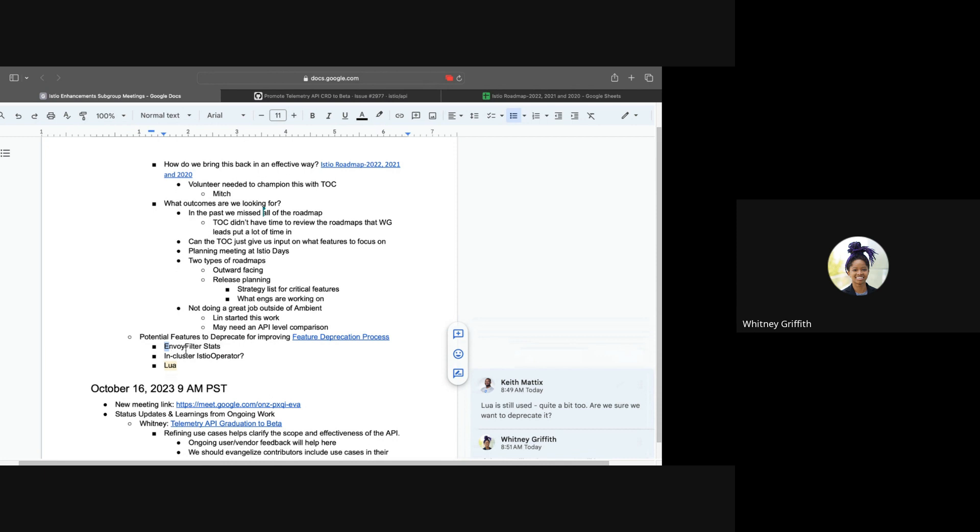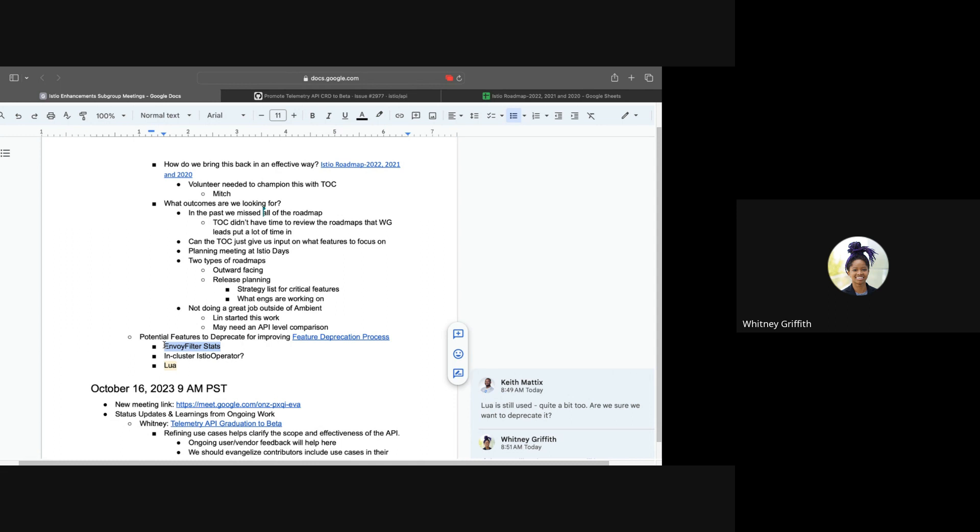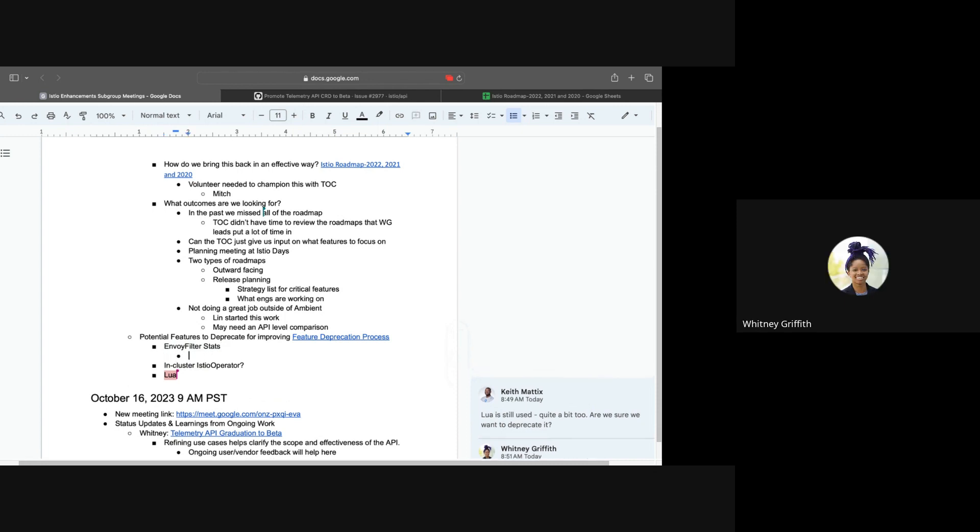Is anyone familiar with Envoy Filter Stats, and why you want to deprecate it? Is that different than Envoy Filter? I believe it's a component within Envoy Filter. So from my understanding, Envoy Filter is this really gigantic thing with the ability to do all these different things. Is the Stats one specifically something that we expect to be superseded by the telemetry API?